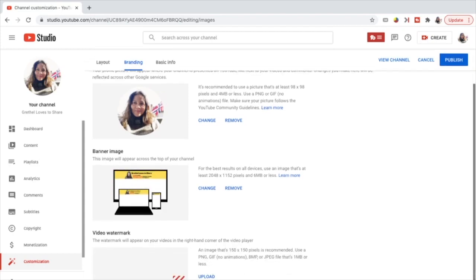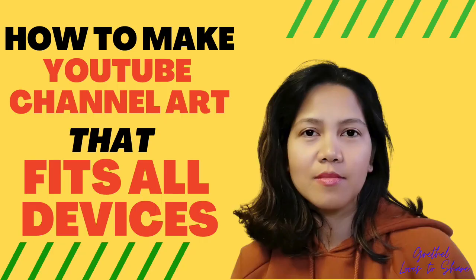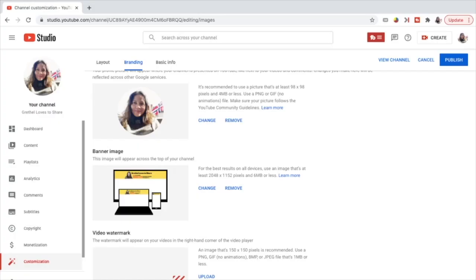The next part is the banner image. This image will appear across the top of your channel. For the best results on all devices, use an image that's at least 2048 by 1152 pixels and 6 MB or less. I have just recently made a video on how to make YouTube channel art that fits all devices, so I've already uploaded it — for now I don't have the need of changing or removing the banner image. I hope that you check out that video also.